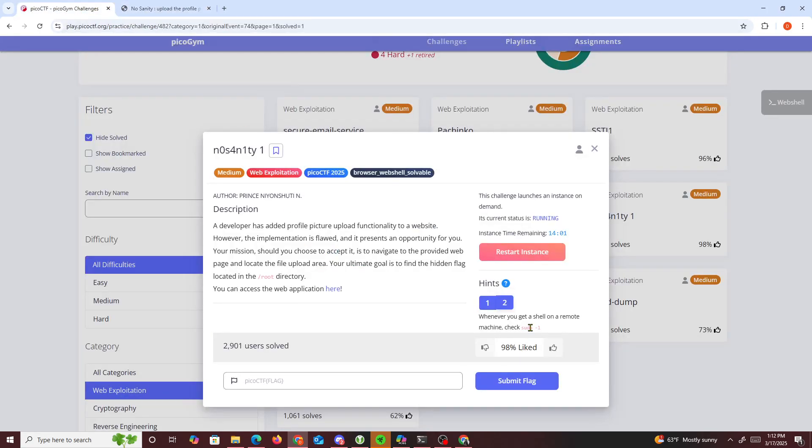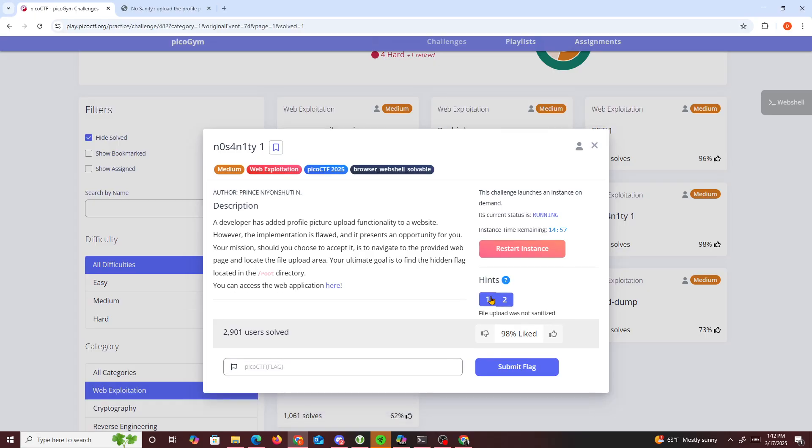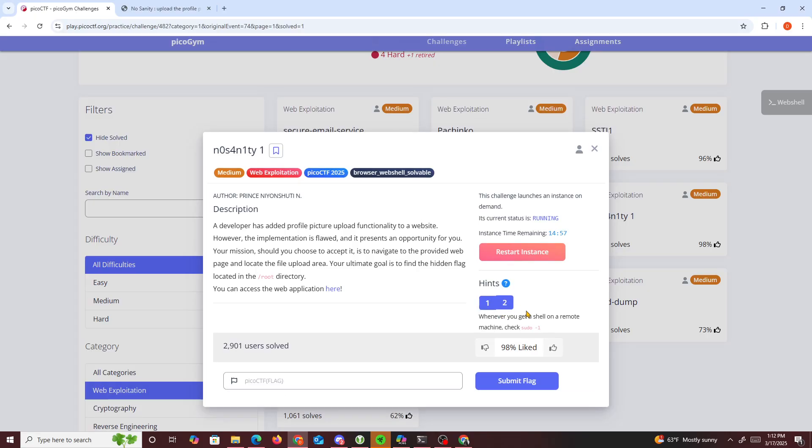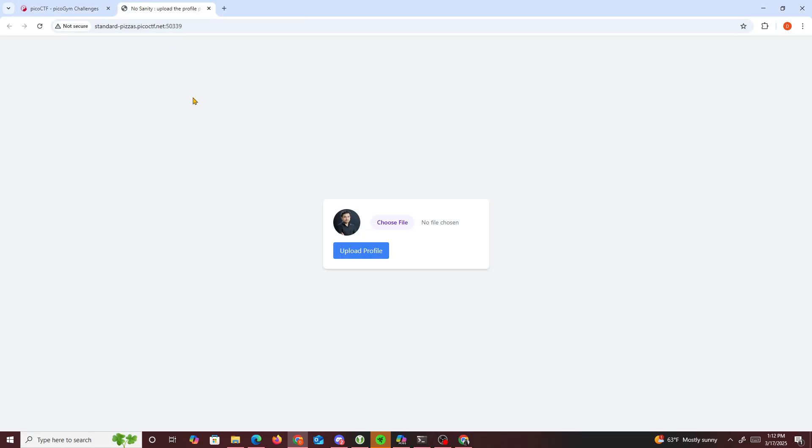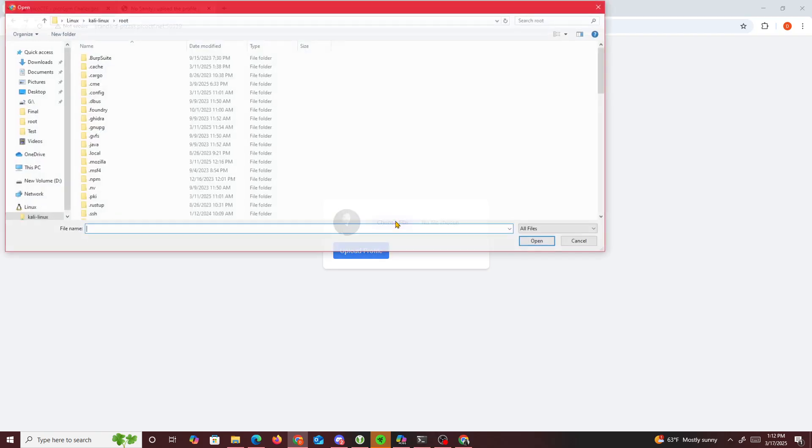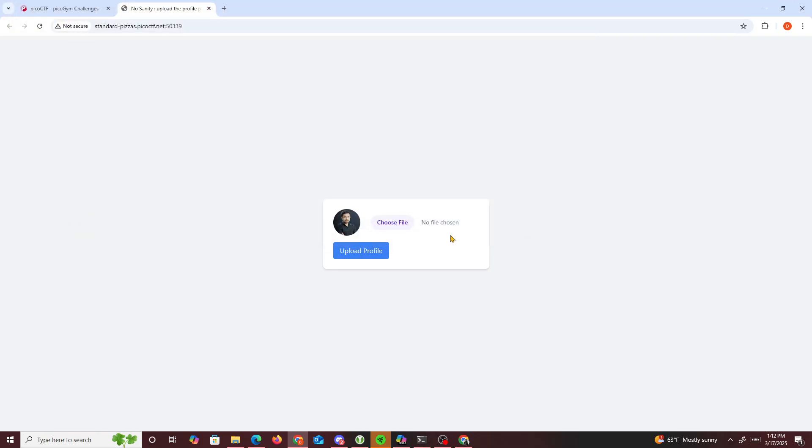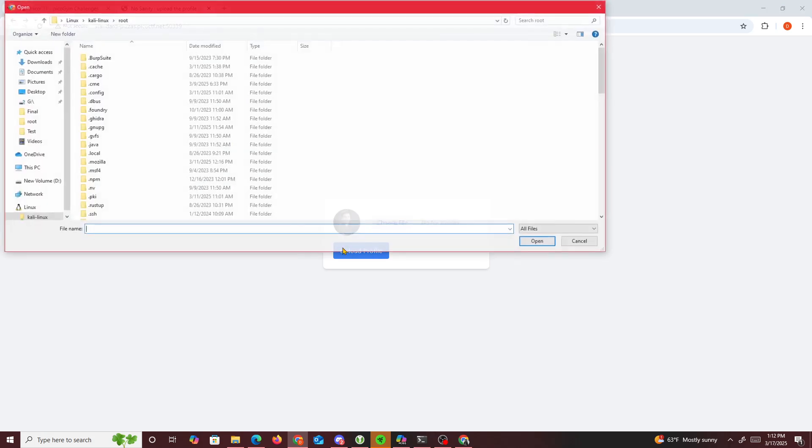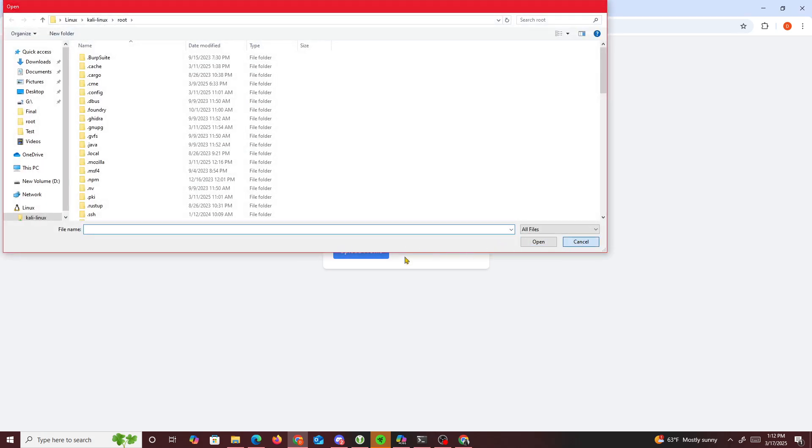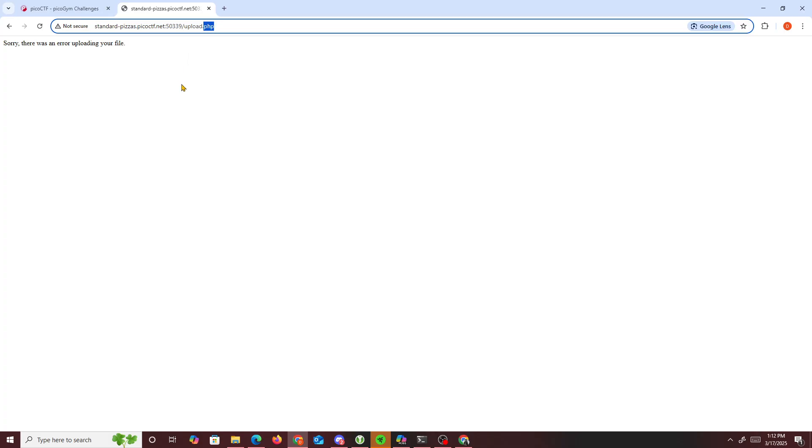So that's the web application. It gives us two hints: file upload was not sanitized, and whatever you get shell, check sudo -l. If we check choose file and click upload, we see upload.php, which tells us it's a PHP file sanitization issue.